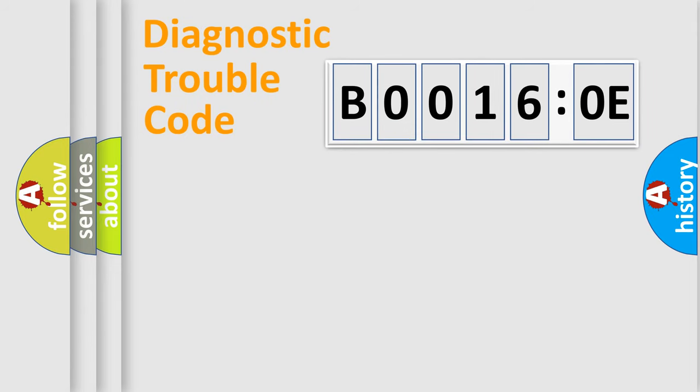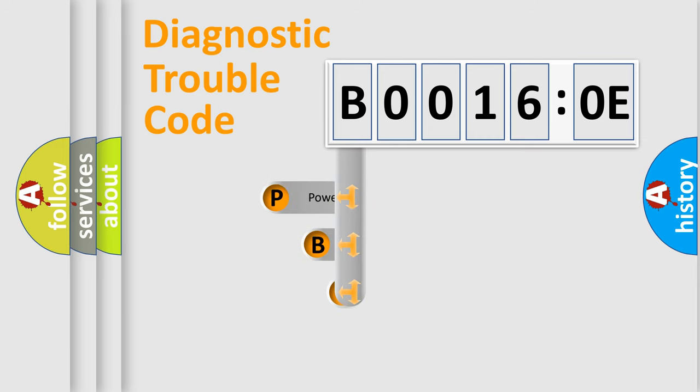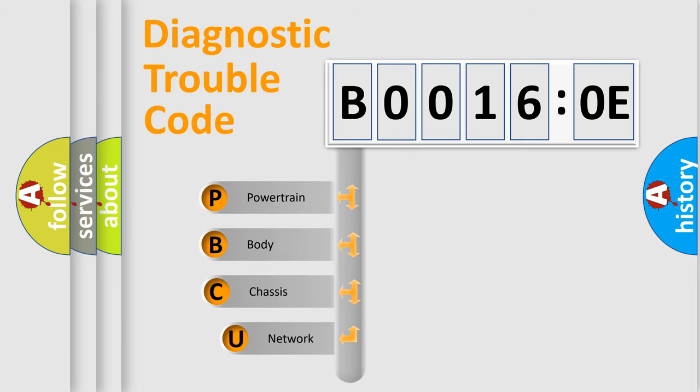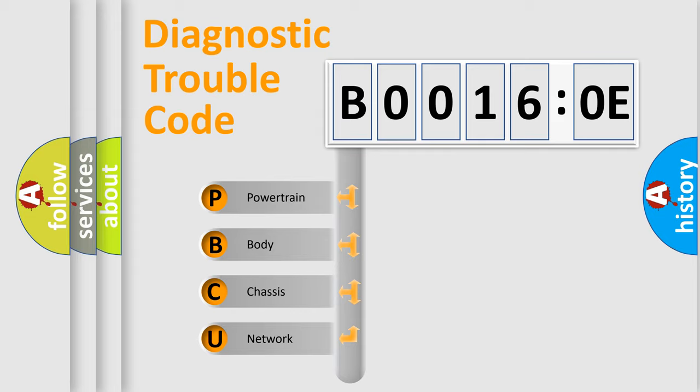First, let's look at the history of diagnostic fault code composition according to the OBD2 protocol, which is unified for all automakers since 2000. We divide the electric system of automobile into four basic units.